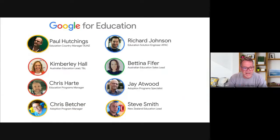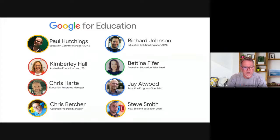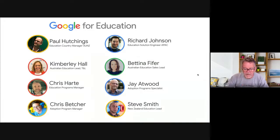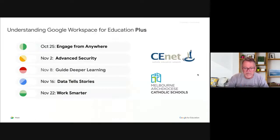The Google for Education team is a small but mighty team — you can see them all on the screen. We're spread out across Australia and also over in New Zealand, so when you need something Google-wise, we're the folks you can reach out to. We always like to try and be helpful.